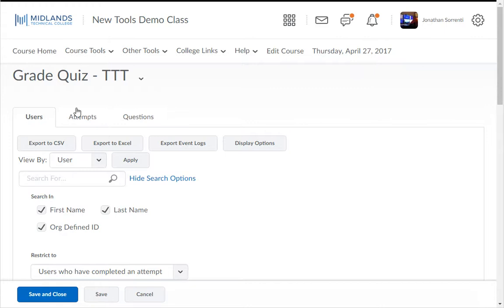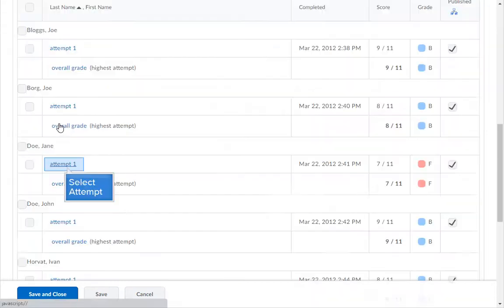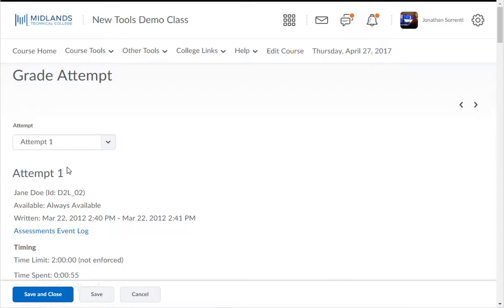To grade by User, click on the Attempt you want to see from either the Users or Attempts tab. As you scroll down the page, you will see all of the questions and the student's responses.